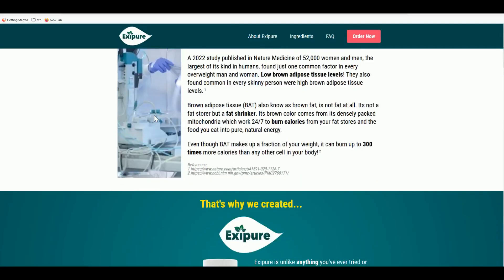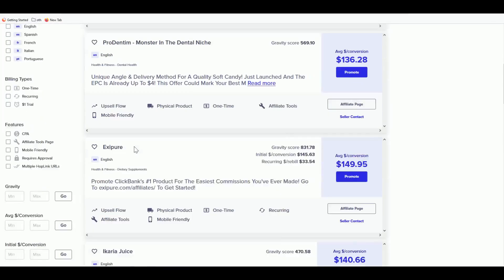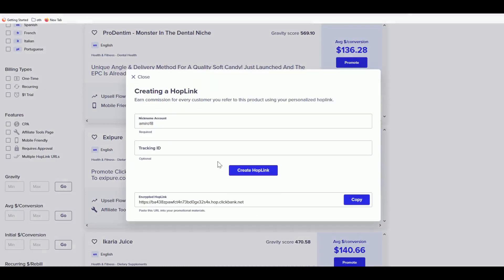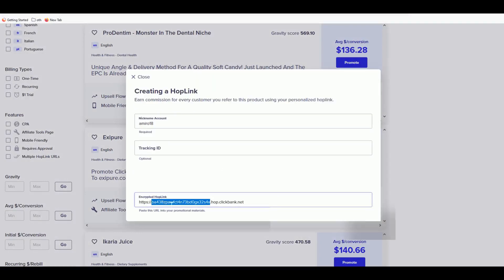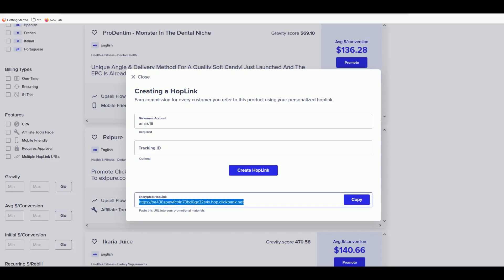Here on ClickBank, if you're new, you cannot promote the sales page directly without having a landing page. To get your affiliate link, you click Promote, then Create Hoplink, and copy it. As you can see, this is an ugly link and you cannot just share it on Facebook, Google Ads, or any advertising network — you have to embed it into a landing page.